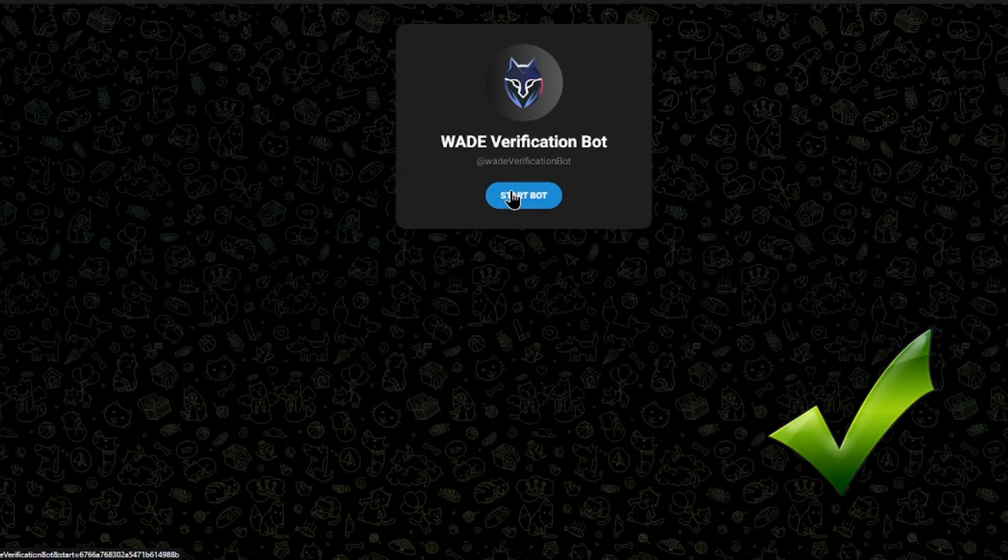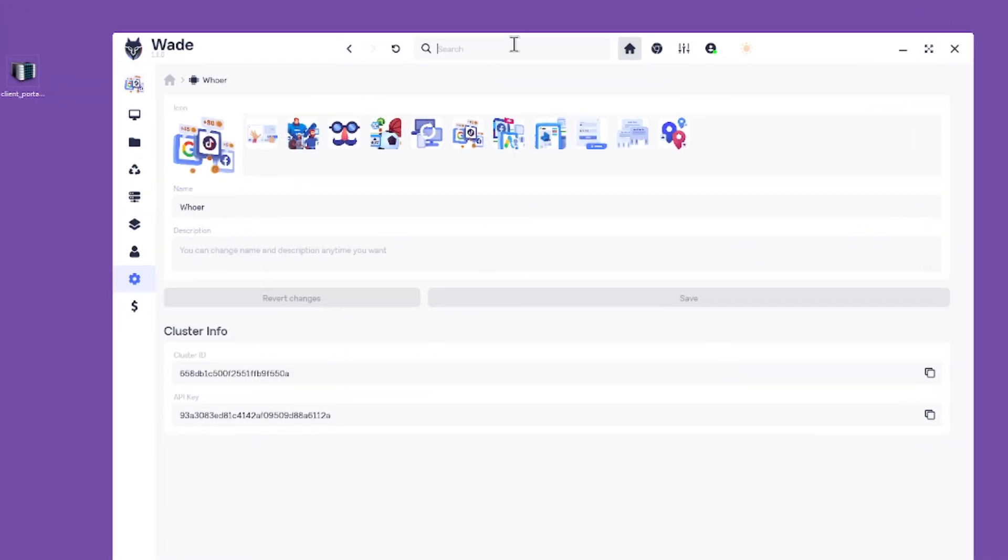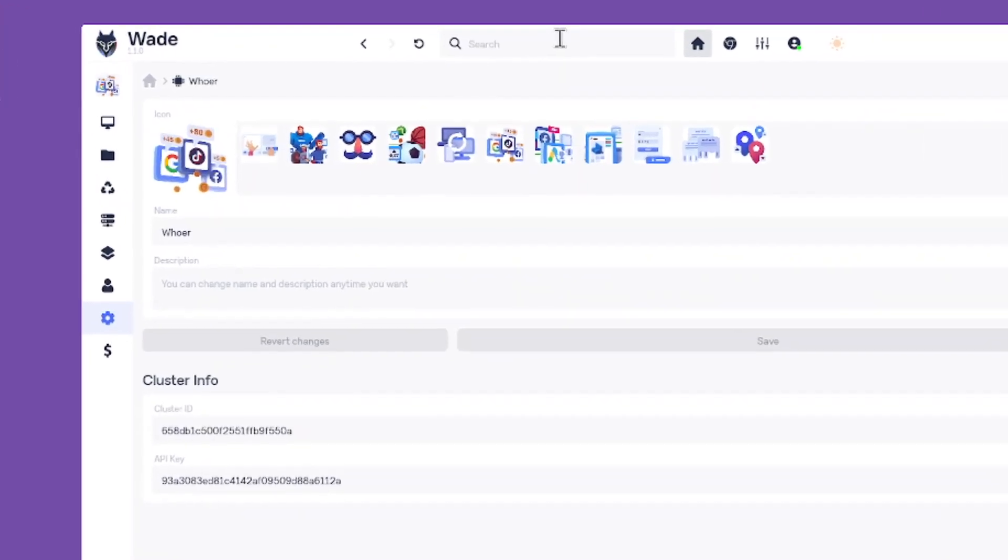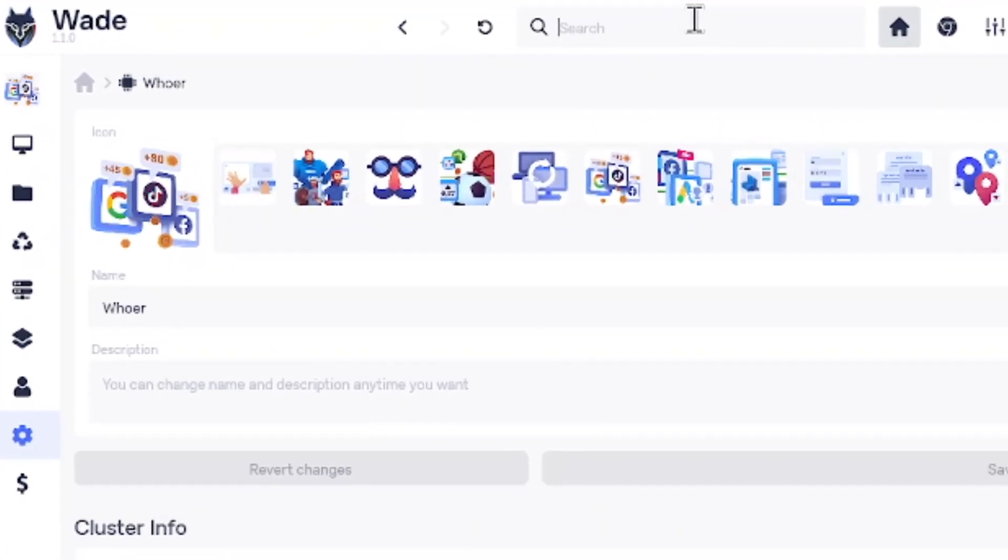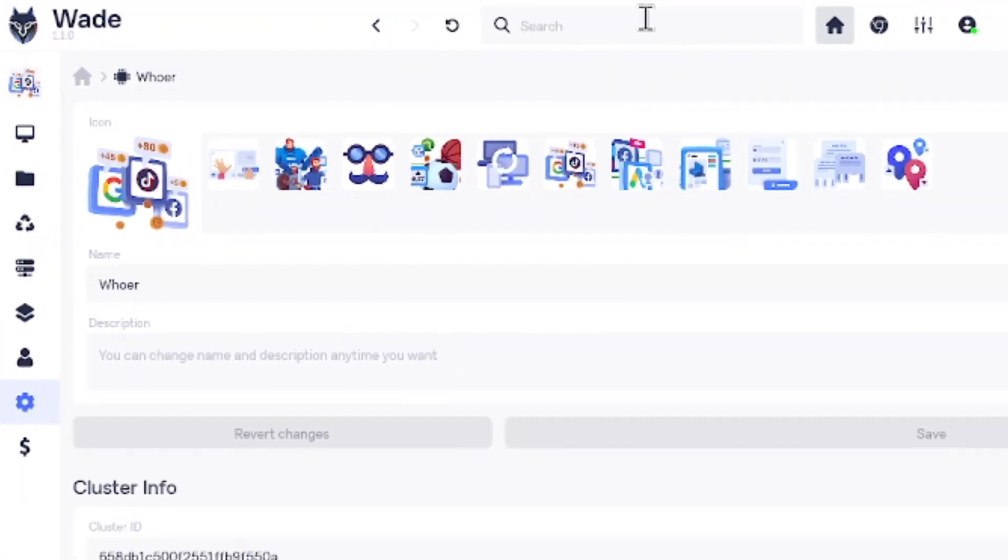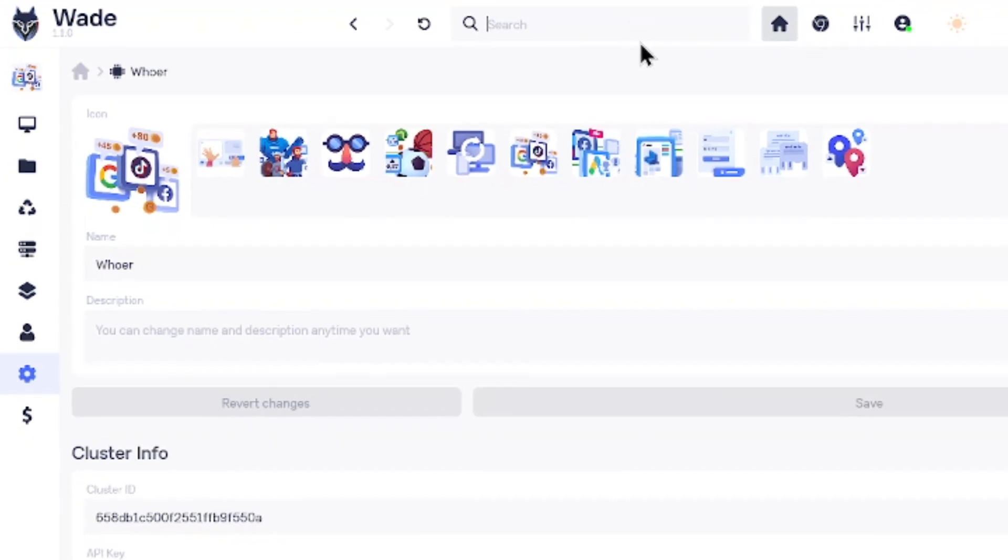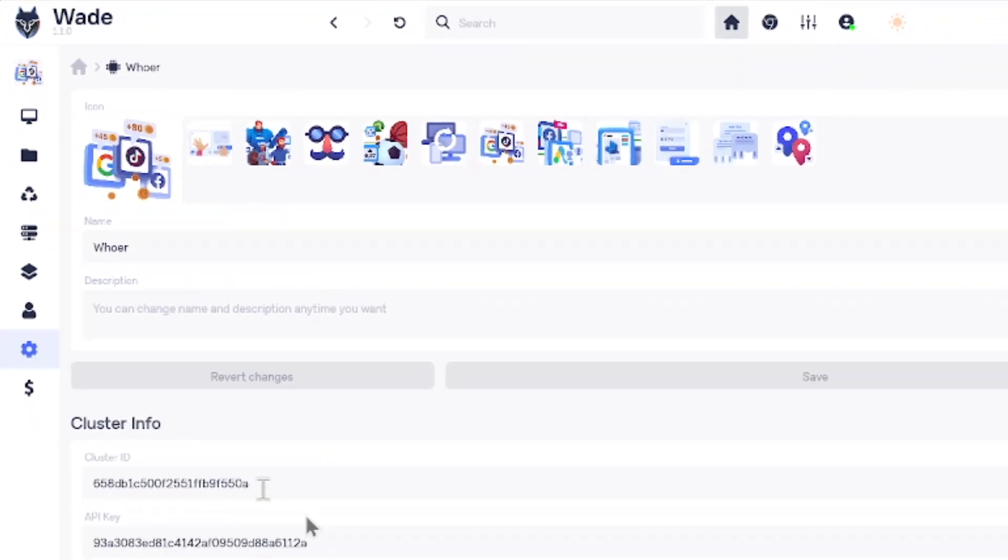Once your account is verified, you can use the Anti-Detect Browser for free. Fill in your name, choose an avatar if you want, and save your cluster settings.